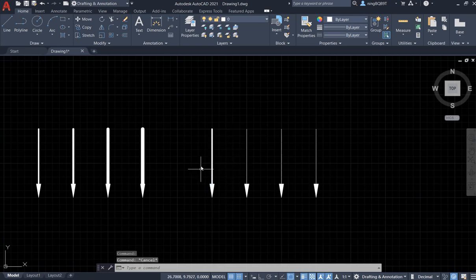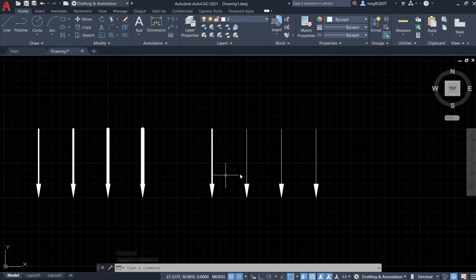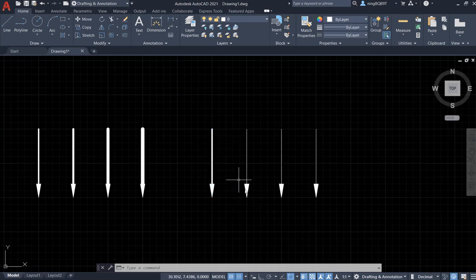This is a line with a larger line weight. Make sure that you activate the show line weight.